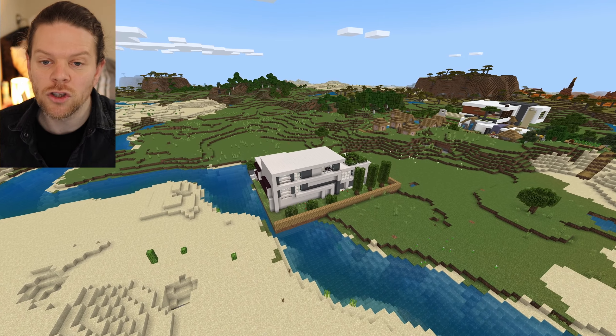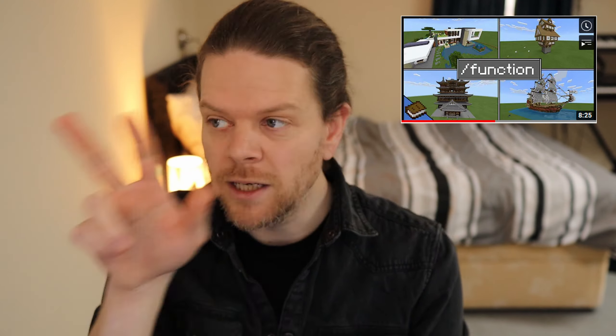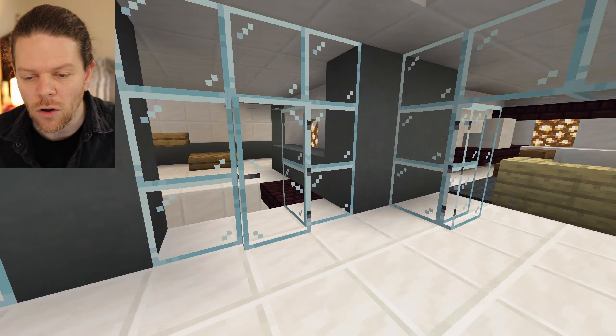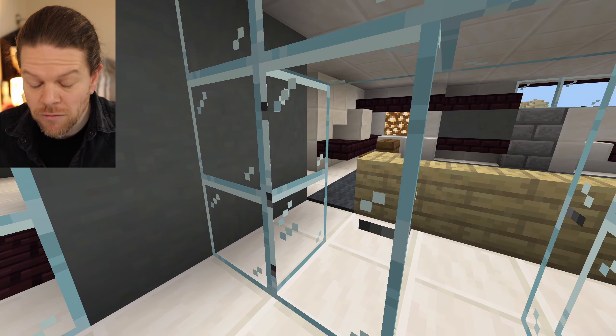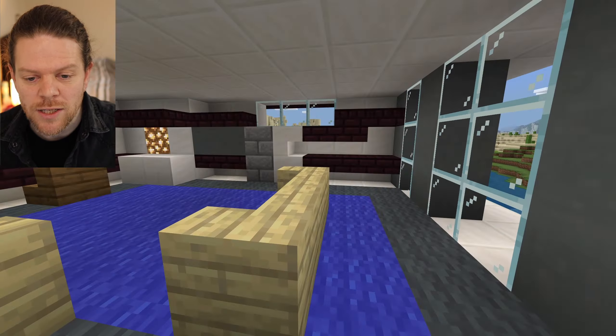Without any further ado, let's dive in. Here we have our modern house — hopefully you remember our 'how to import structures using functions' video, I'll post that somewhere so you can take a look. I've imported this lovely looking modern house and there's loads of glass, and we're going to try to improve it using this Glass Door add-on that we've downloaded.